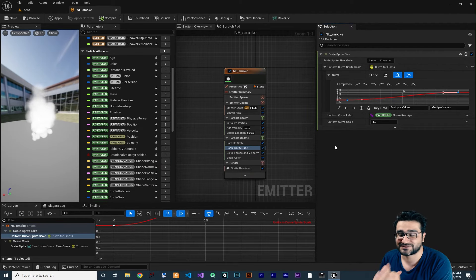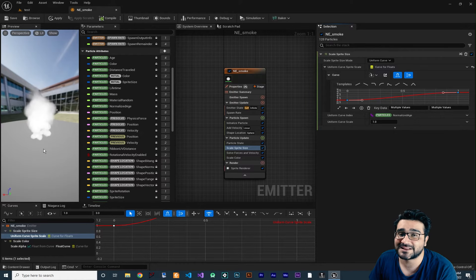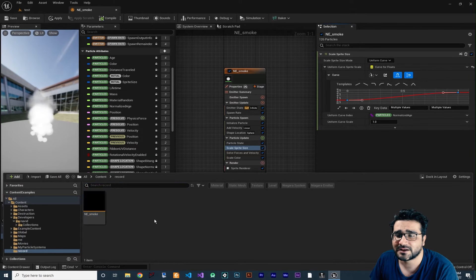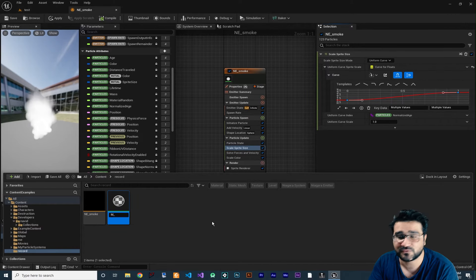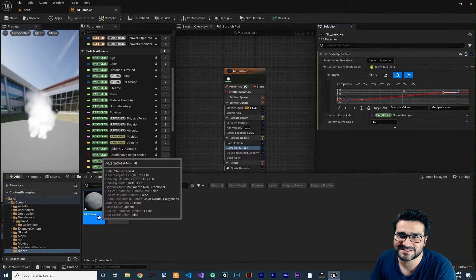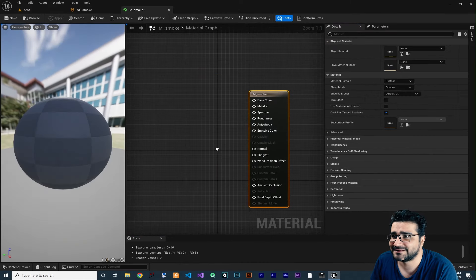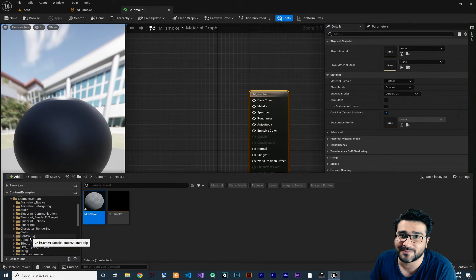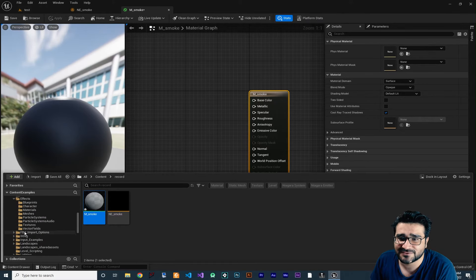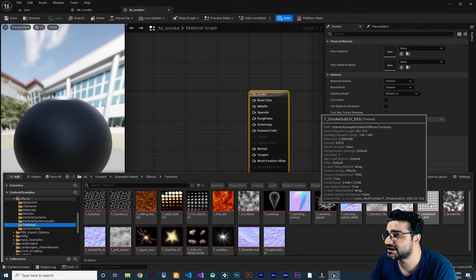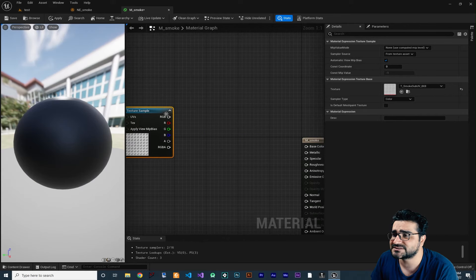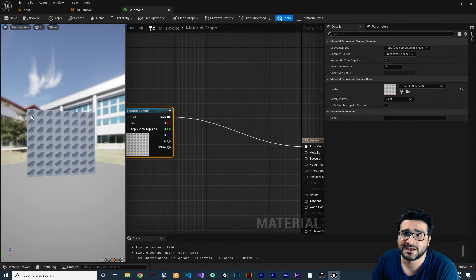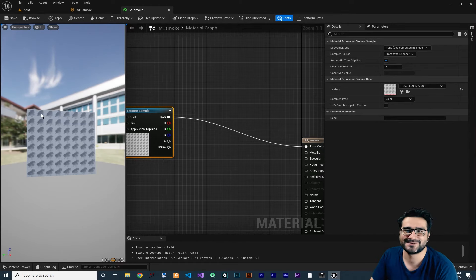Before adding more features, let's create a Niagara material. Go to the Content Drawer and create a new material called M_Smoke. Open it. Then go to the Example Content (available free on the Marketplace), navigate to Effects > Textures, and drag a tiled smoke texture into the material editor. Connect it to Base Color — you can see it's a tiled smoke texture with multiple frames.